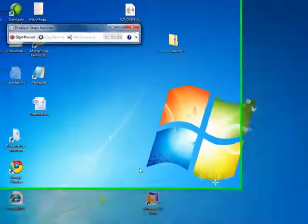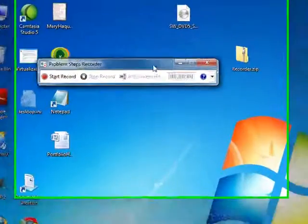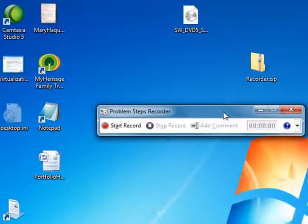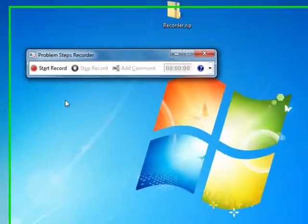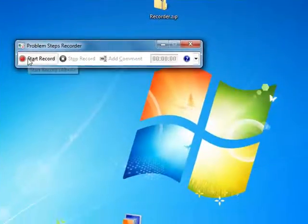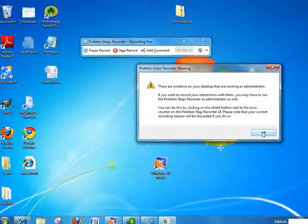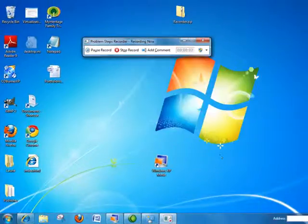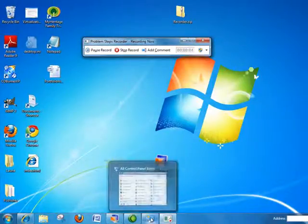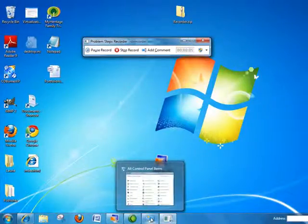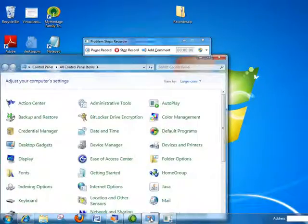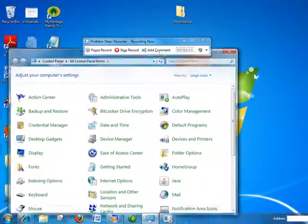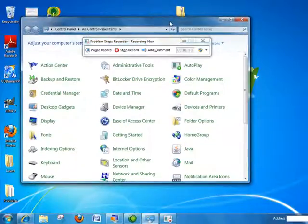When I click on it, you'll see a little Problem Step Recorder comes up, and if I'd like to start recording my screens, I can click on Start Record. Now what I can do is open anything I want and whatever I open, we will see it in the Problem Step Recording.